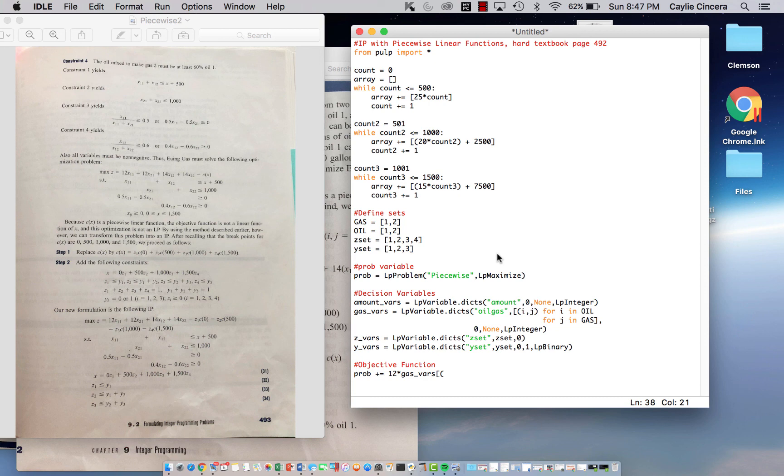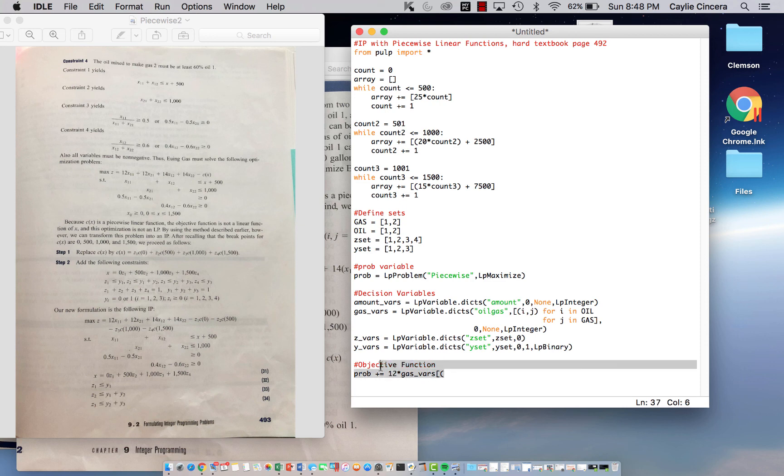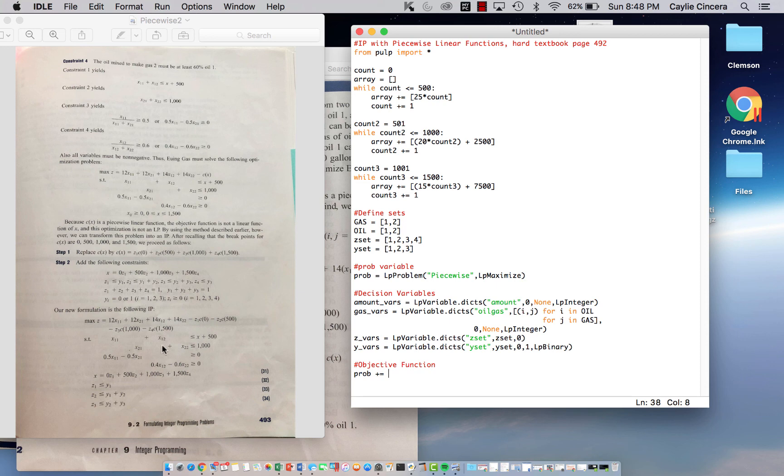Hey y'all, welcome back. This is part two of the piecewise linear function problem. I'm just going to go ahead and start back where we left off. So we just made our decision variables and now we need to make our objective function. I didn't make parameters for the cost because I think it's just easier to type it in the objective function because there's only two.